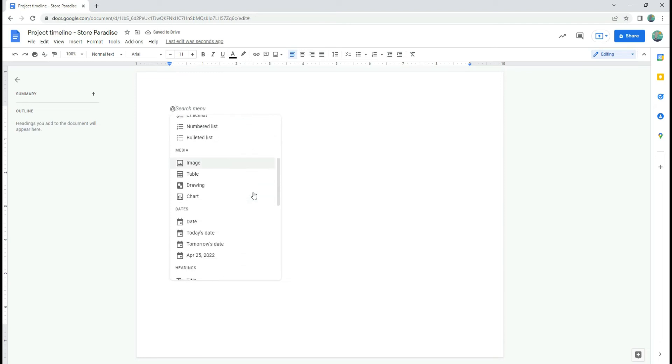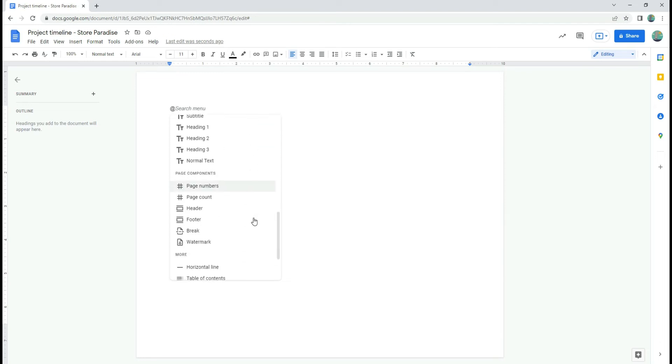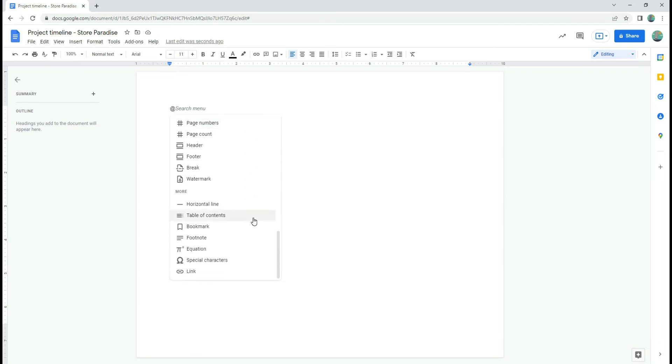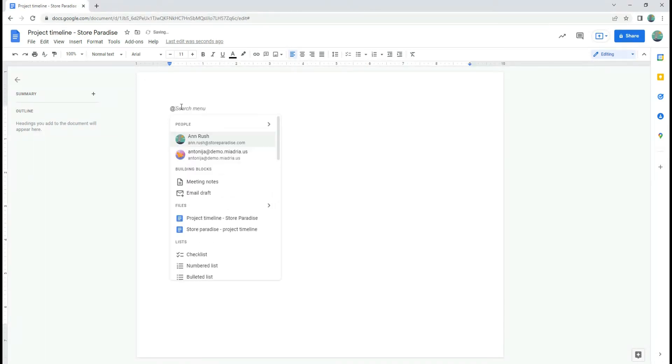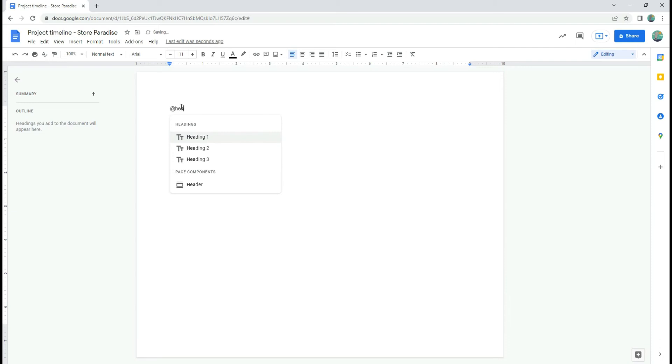You can insert contacts, other documents, lists, various media, calendar events and many other items. With Smart Chips, you can easily create an entire document and minimize the use of the toolbar.